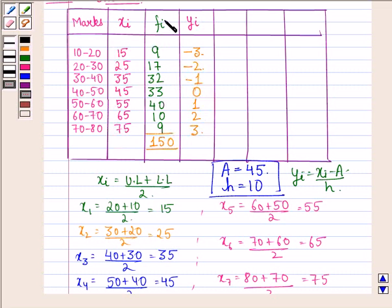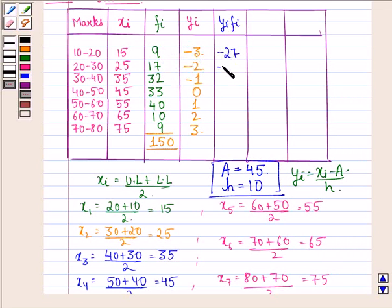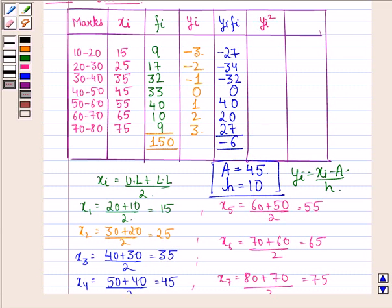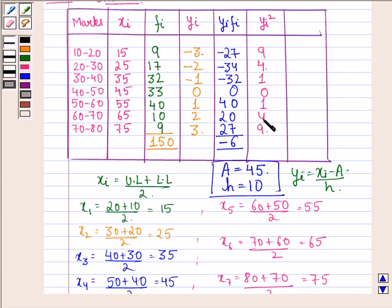Now we calculate the products fi·yi: 9 × (−3) = −27, 17 × (−2) = −34, 32 × (−1) = −32, 33 × 0 = 0, 40 × 1 = 40, 10 × 2 = 20, 9 × 3 = 27. The sum of all fi·yi values is −6. Next, we compute yi²: 9, 4, 1, 0, 1, 4, 9 for the respective intervals.